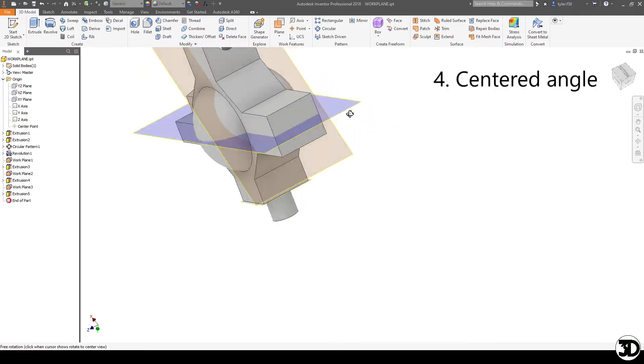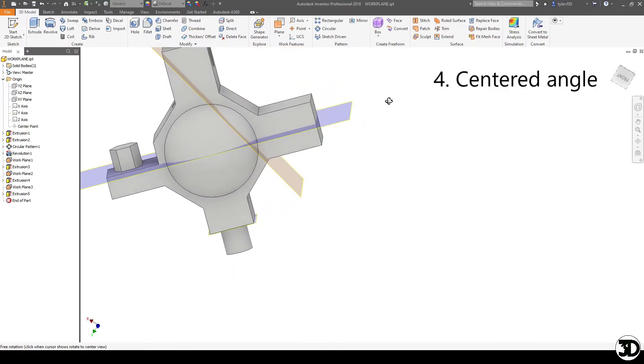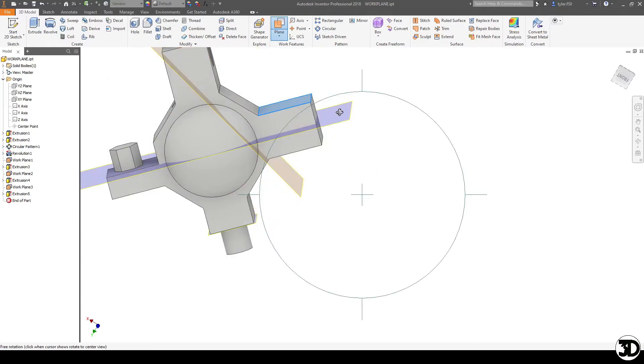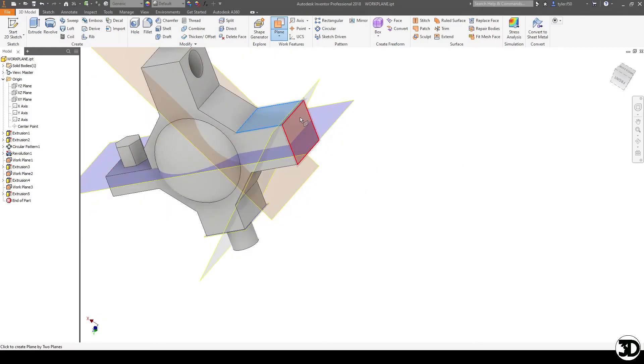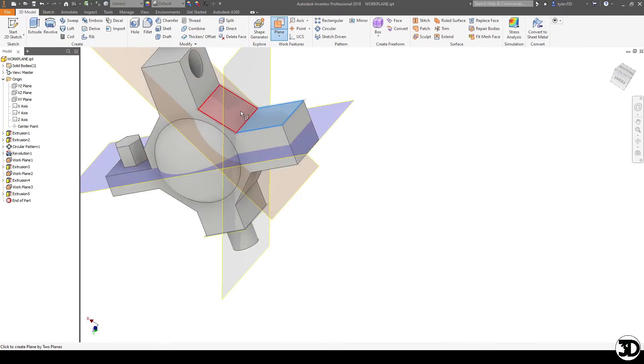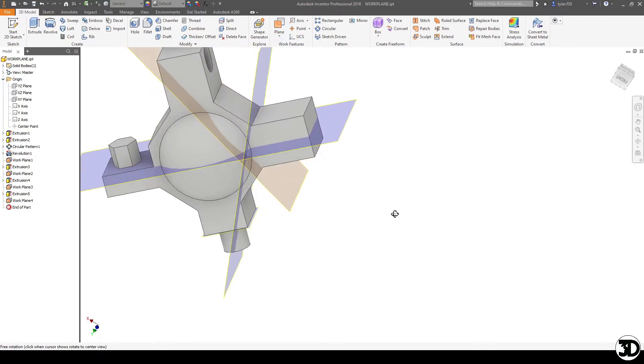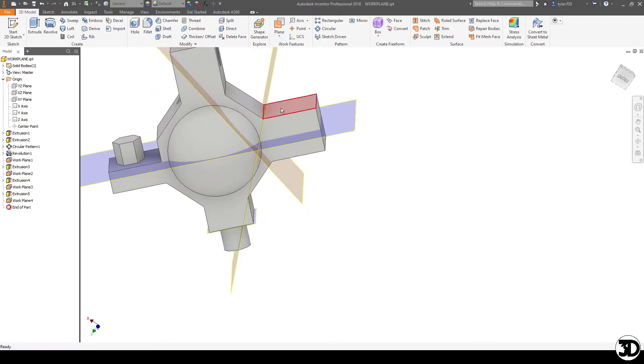Alternatively speaking, what you can also do if we take this and make a new work plane is if you choose two surfaces that are not of the same angle, it'll actually split the difference. So as you can see here, it's 45. But if I did it here, it's actually going to split the difference this way.